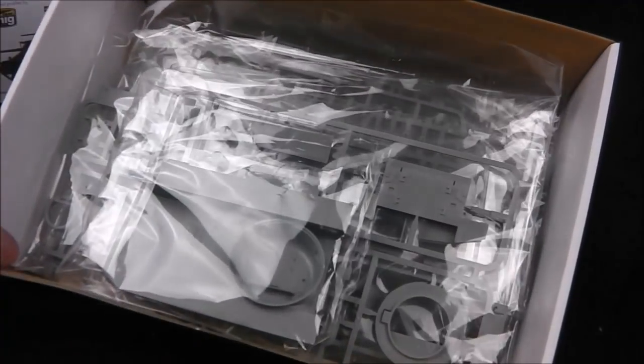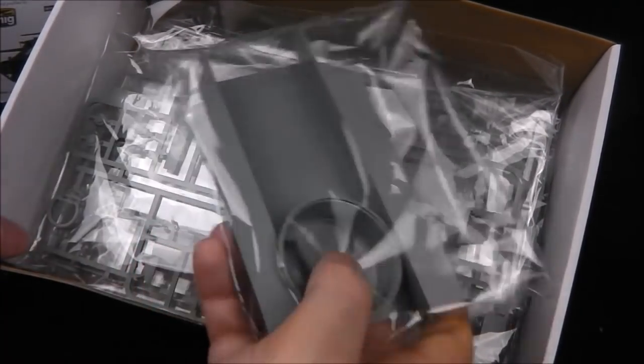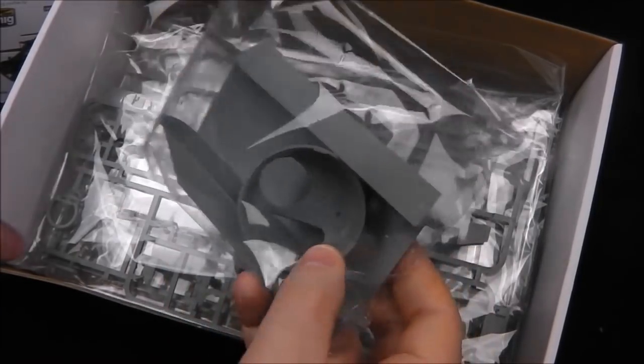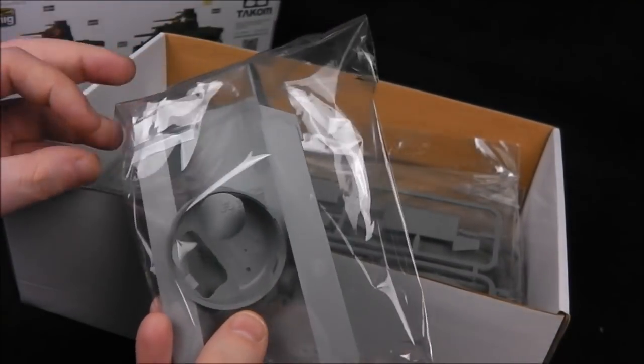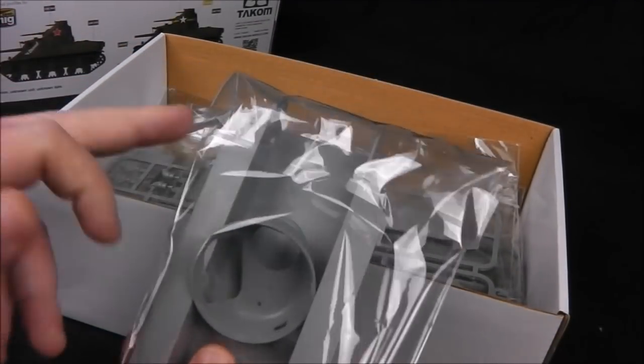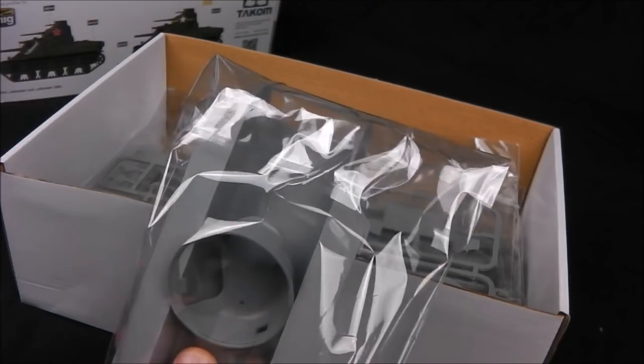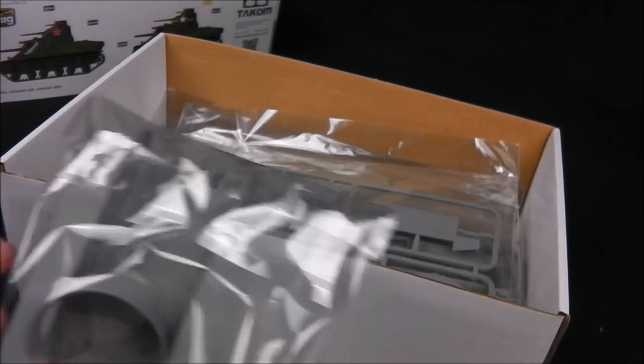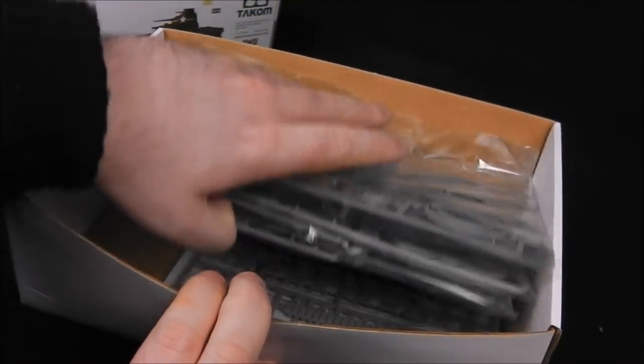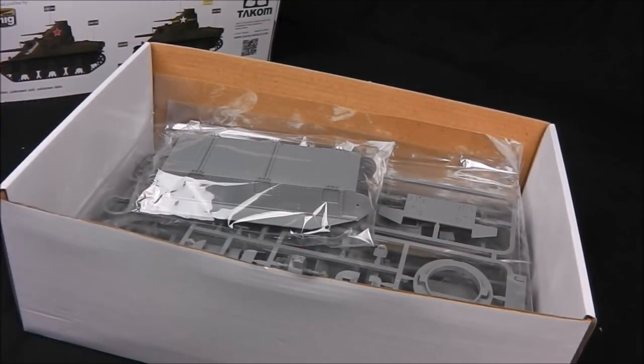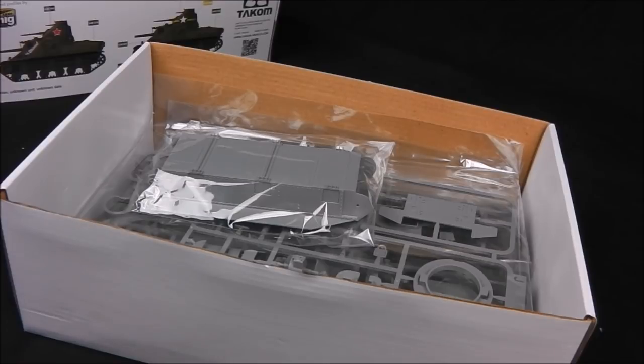When you crack open the box we're greeted with individually bagged parts and these are sticky taped or adhesively sealed so there's no staples if you're worried about parts getting damaged. As you can see there's only a few sprues in this box so this should be a pretty quick build if it is in fact an easy kit to put together.